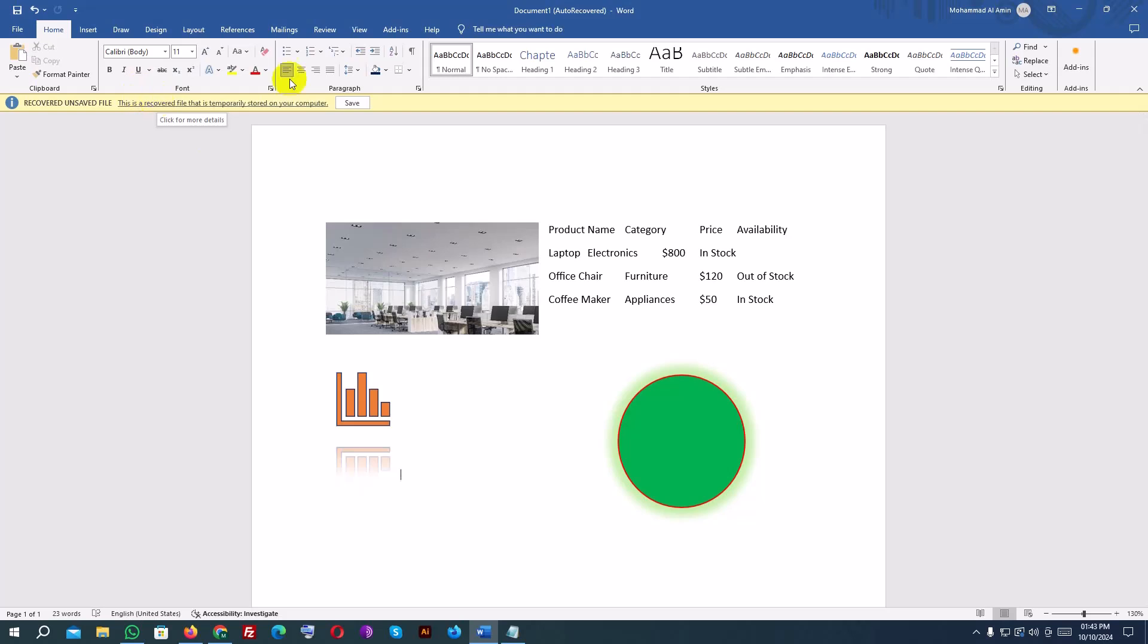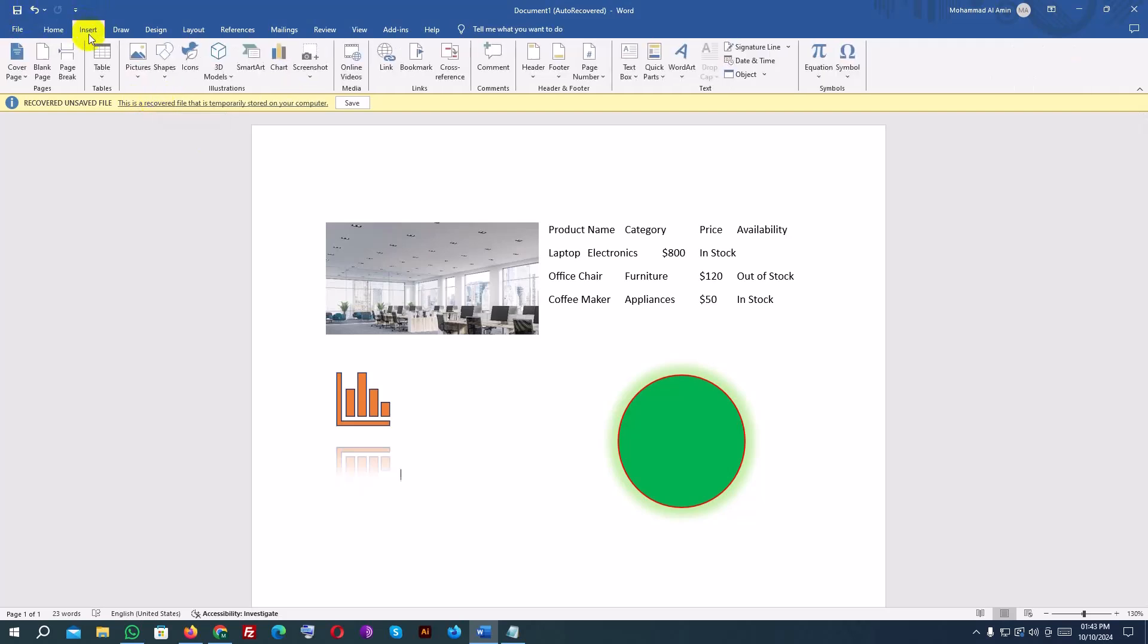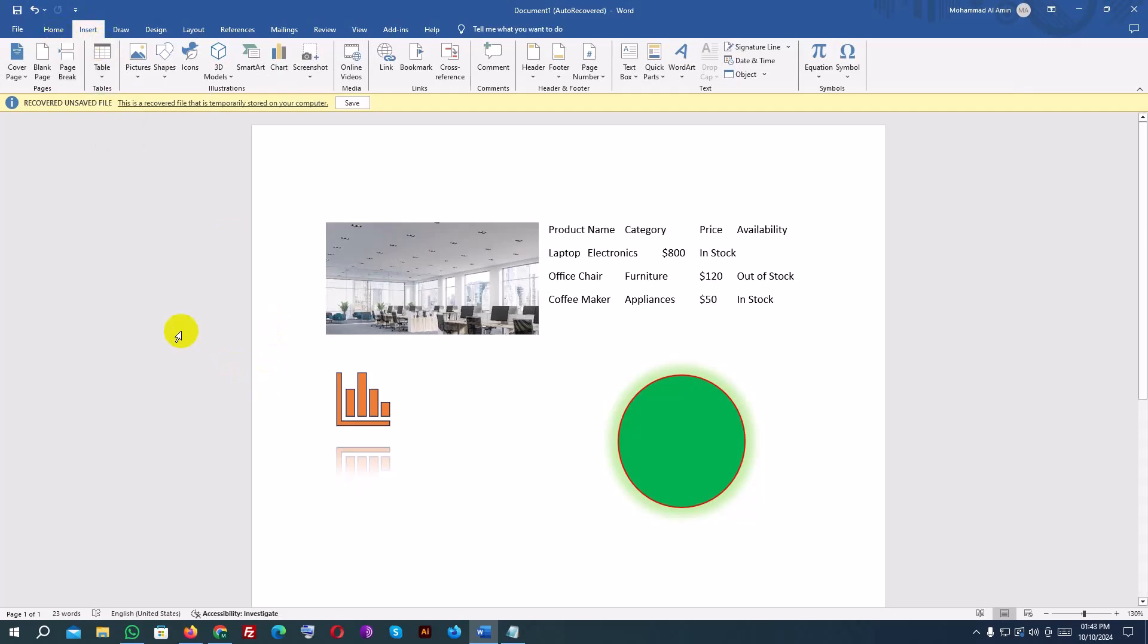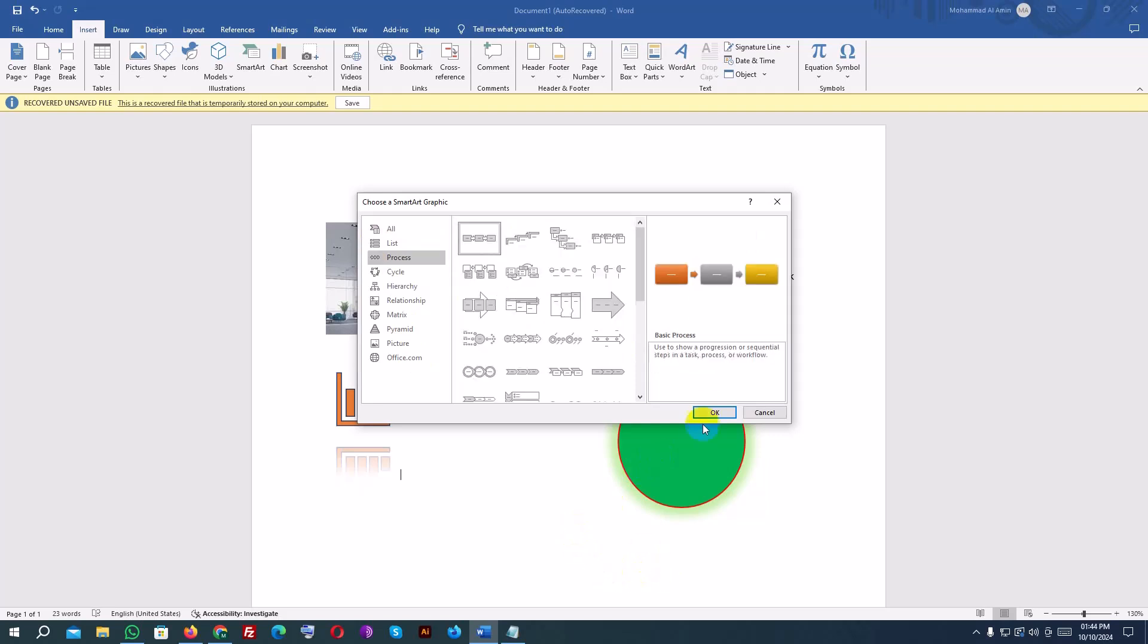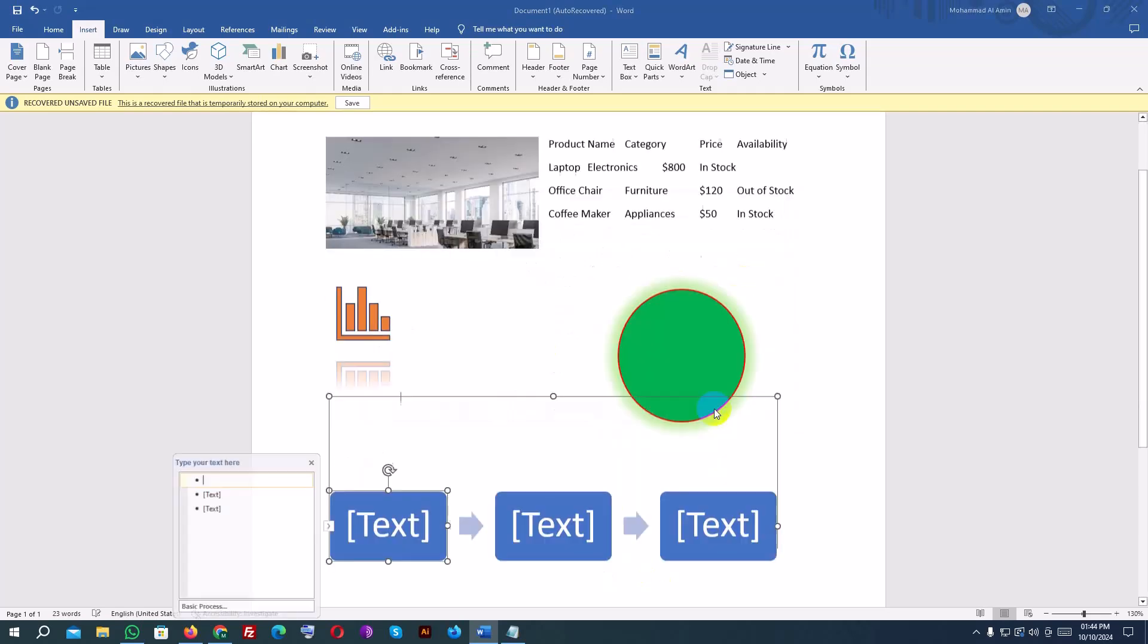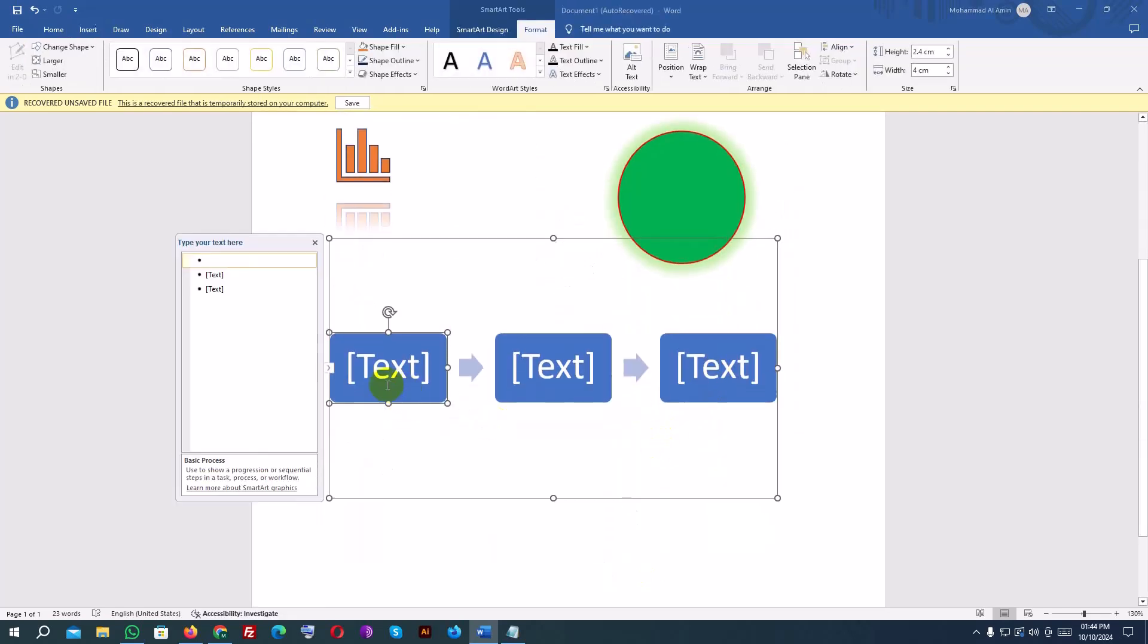For SmartArt, go to the Insert tab and select SmartArt. SmartArt lets you create diagrams and flowcharts easily. Choose a diagram type, like Process, Hierarchy, or Cycle, and insert it into the document. You can enter your own text into the SmartArt placeholders and customize its look using the SmartArt Design and Format tabs.